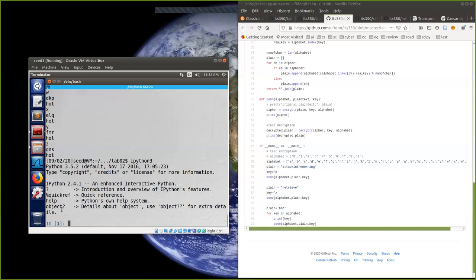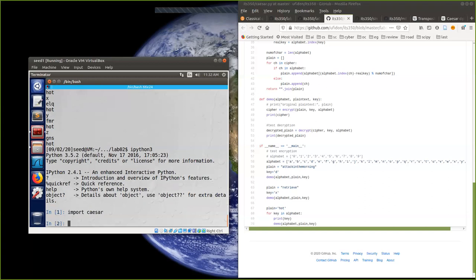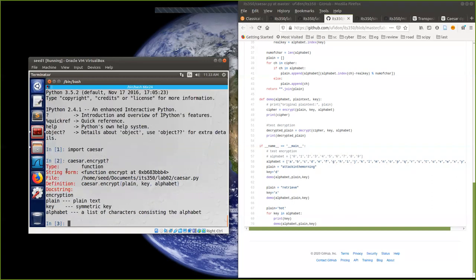Here you can see how to find help using the question mark. You can find the overview of IPython features and quick references for objects. Put a question mark or double question mark and it will show details about the object. First we import the Caesar cipher: import scissor. Then we can use scissor to encrypt and decrypt. If you want to find how to use scissor encrypt, you type a question mark just like this and press enter — you will see the explanation of this encryption function.